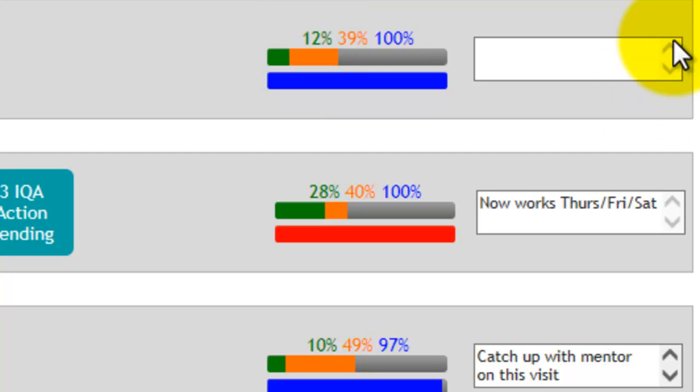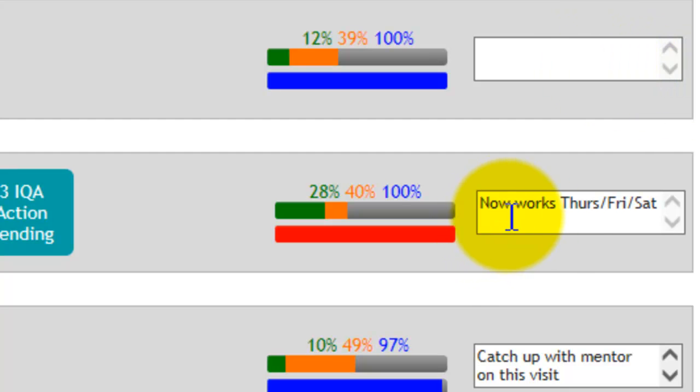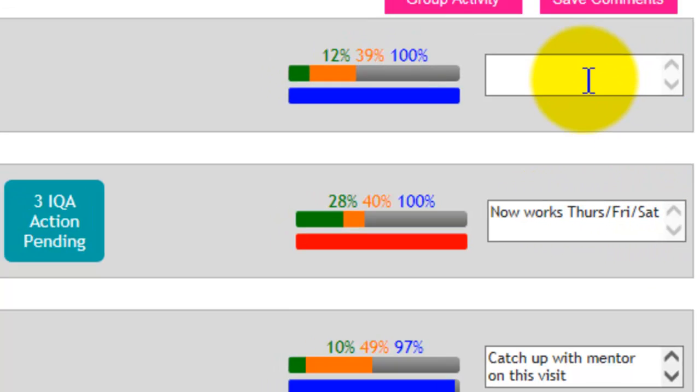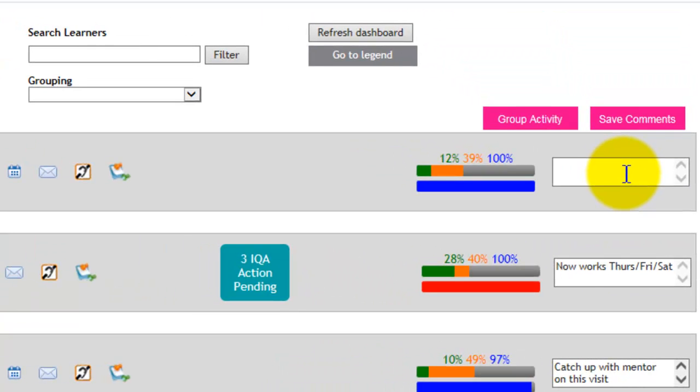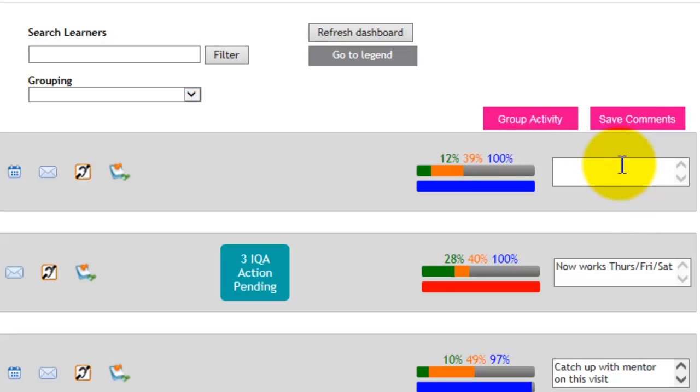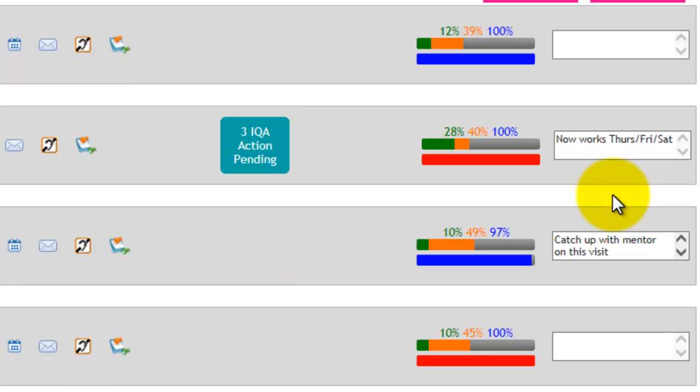There's also an empty box here which you can add comments. So on this example here, we can see that this apprentice now works Thursday, Friday, and Saturday. Once you type your comments in as little reminders for yourself, you just need to click on save comments, and that will save those comments for you.